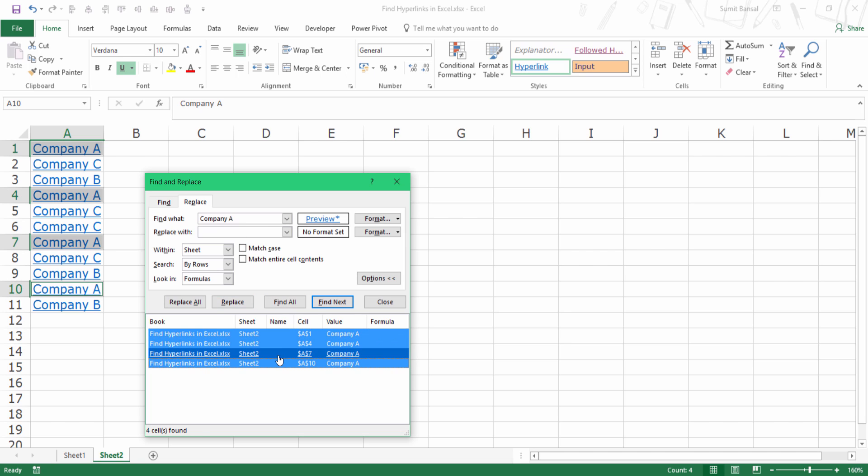So this is how you can quickly find hyperlinks in Excel. You can find all the hyperlinks or you can find a hyperlink that is linked to a specific text. That's it in this video. I hope you found this useful. Thank you and have a nice day.